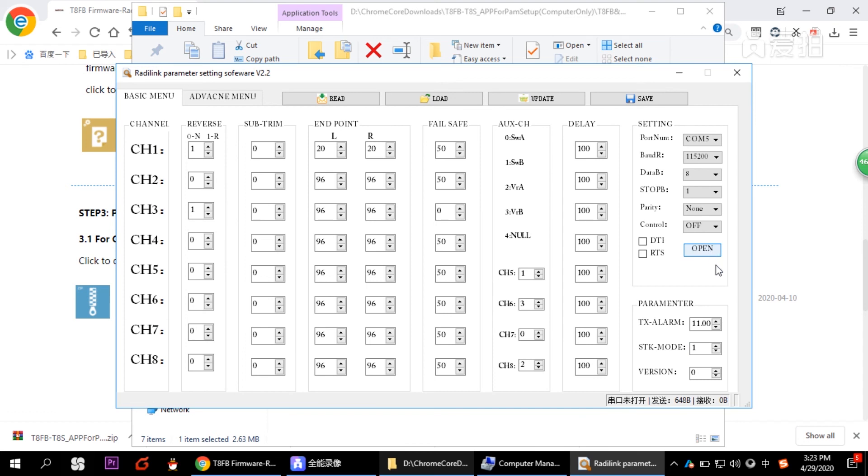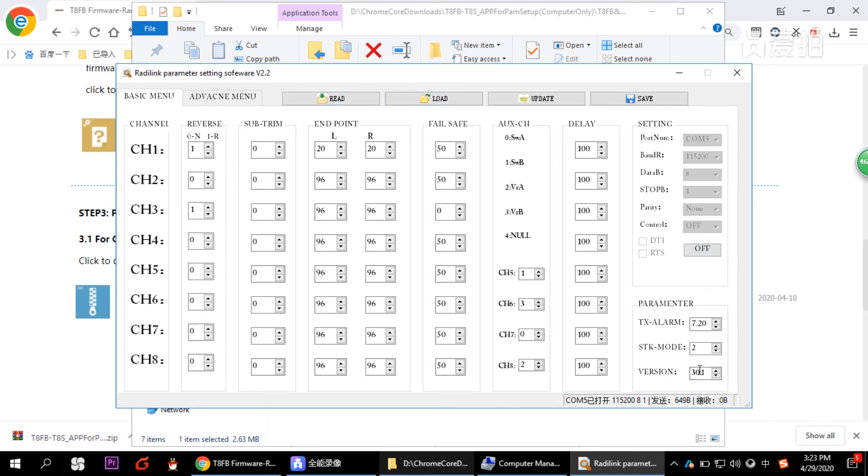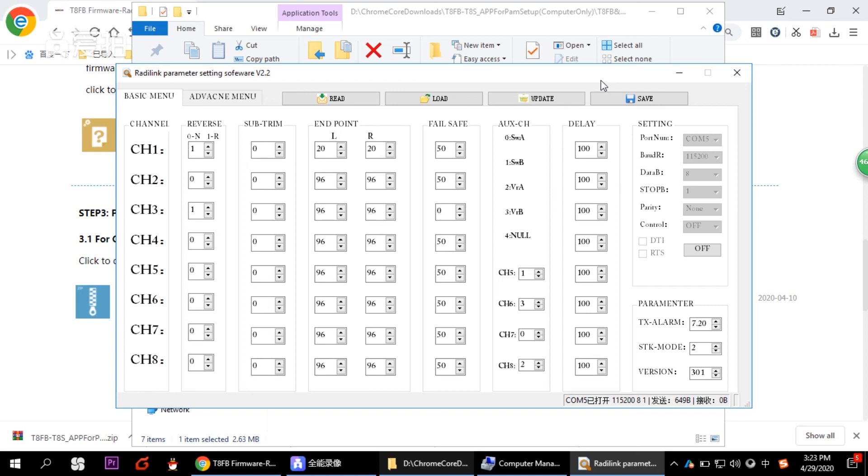And that's it. Click read to read the data here. And you can modify, of course. This is the transmitter alarm. You can modify the voltage. And this is all for today, showing you how to upgrade. The steps are exactly the same for TAS. Just make sure that you download the correct firmware, especially for TAS. And that's it.